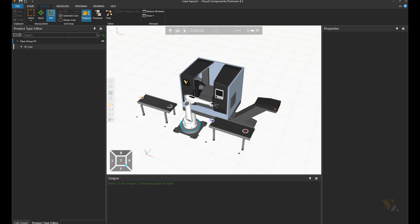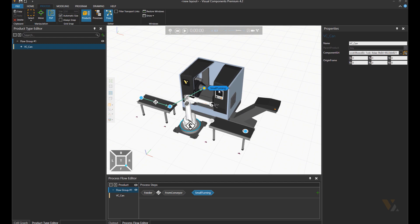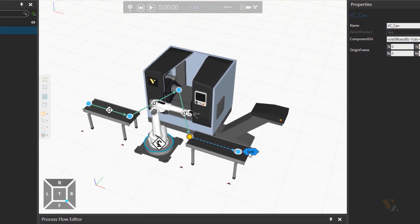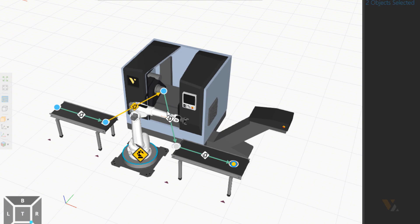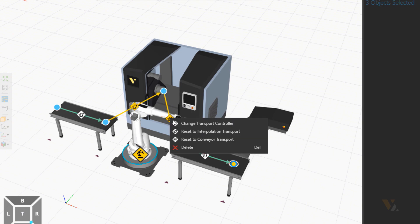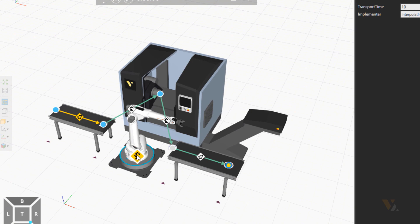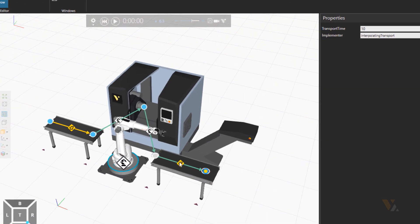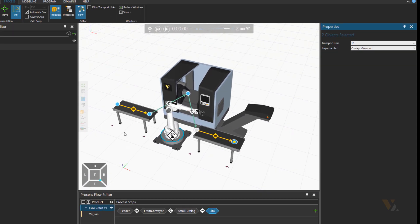Let's go to the process tab and then click on products. We have only one type at the moment and the process flow editor will create the processes. To and from the machine will be by using robot as implementer. Let's use robot controller and then on the conveyors we will have conveyor as implementer.